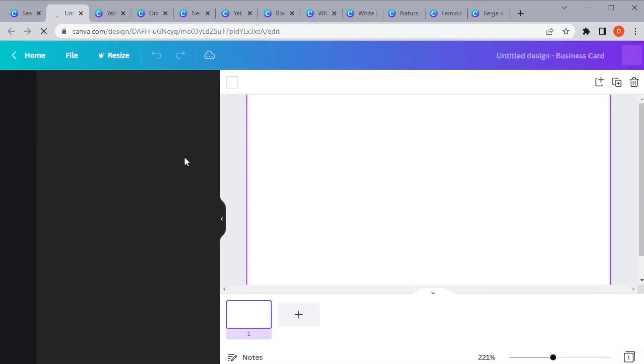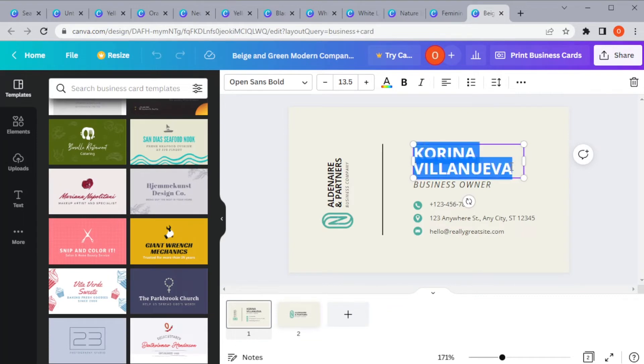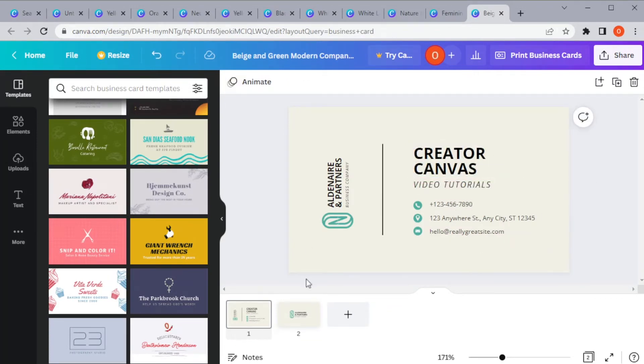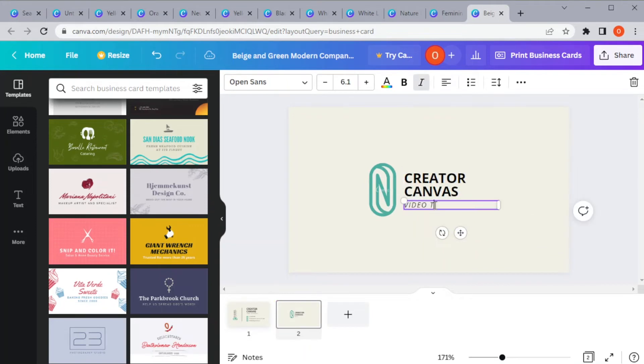You can also make your business card from scratch. And once you've chosen your desired template, you can now go ahead and edit the text and put your business information on the card.